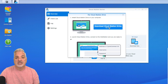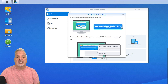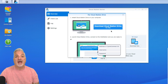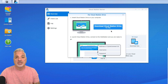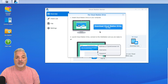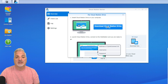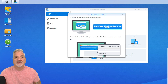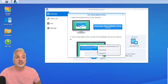You can see here it says Download Cloud Station Drive for Mac. If you're using a Windows computer, it'll say Download Cloud Station Drive for Windows. So let's go ahead and click on Download Cloud Station Drive. Now that the installer's been downloaded, let's launch it and continue with the installation process.